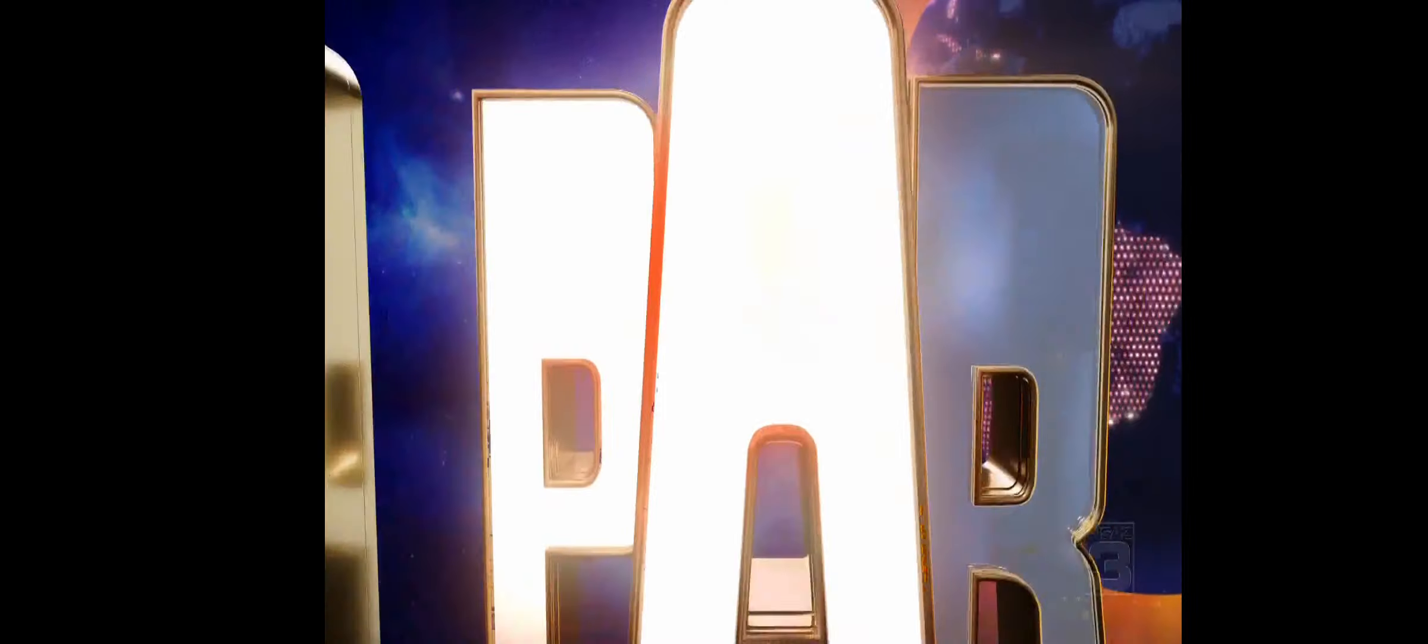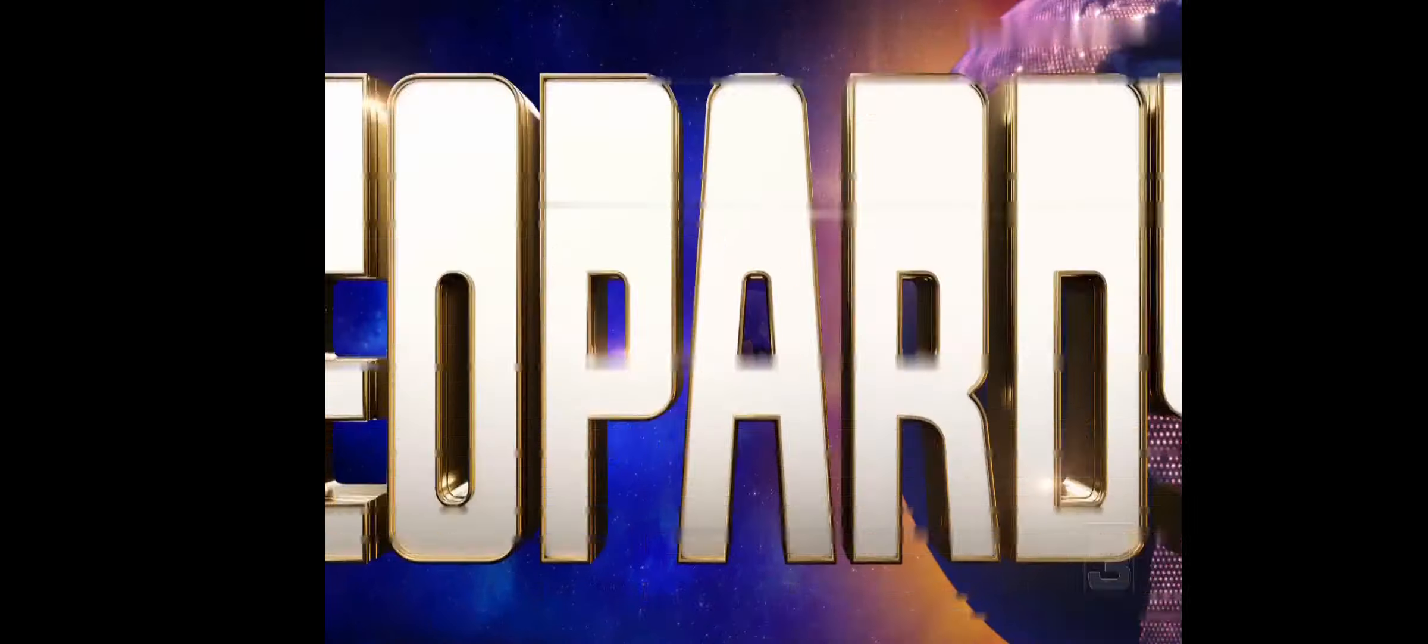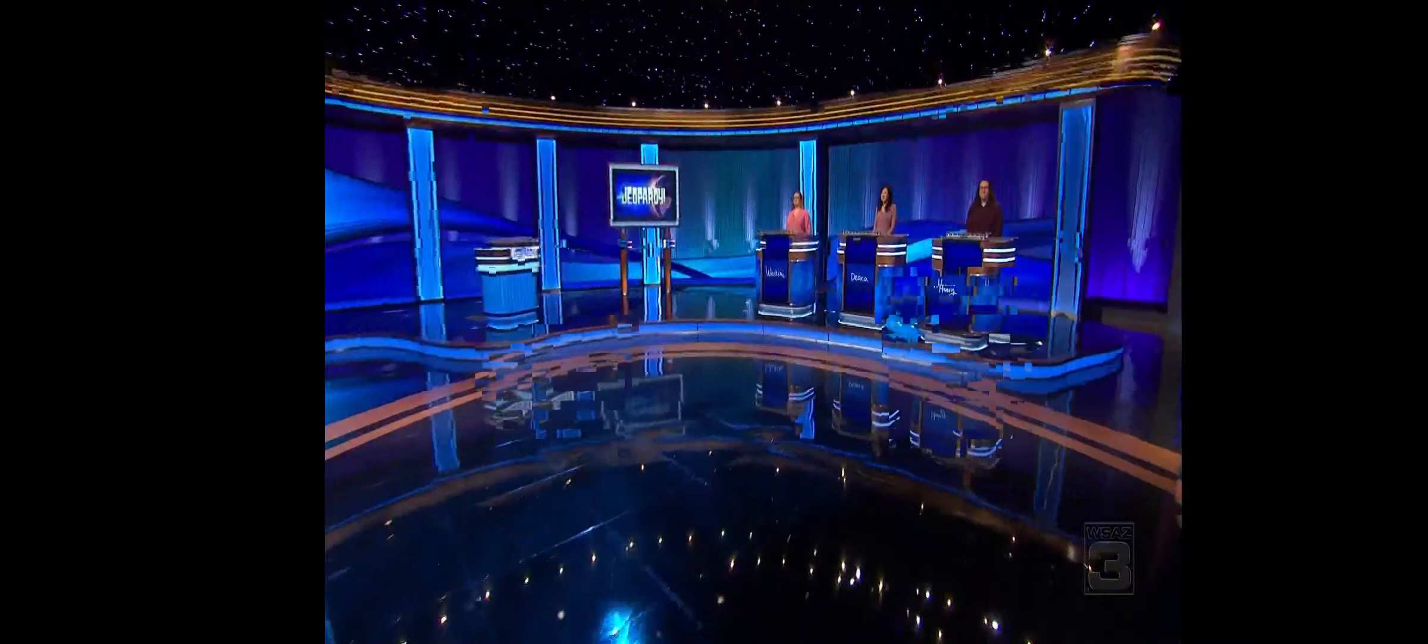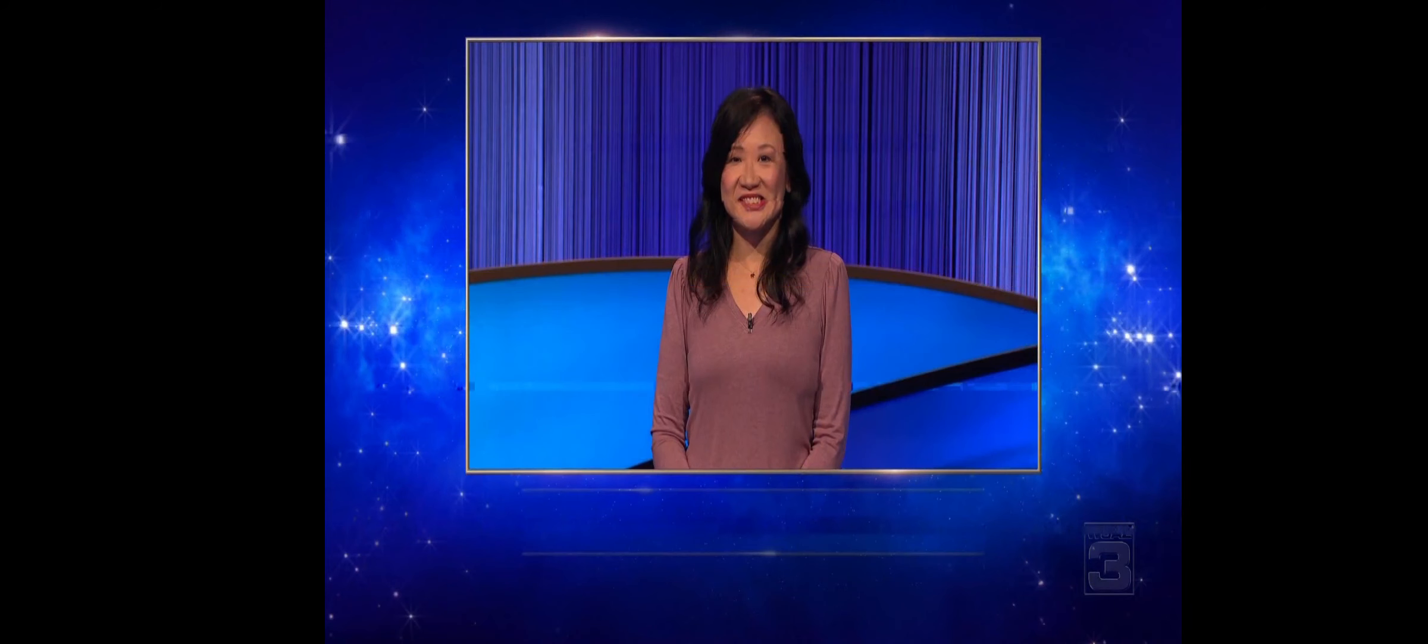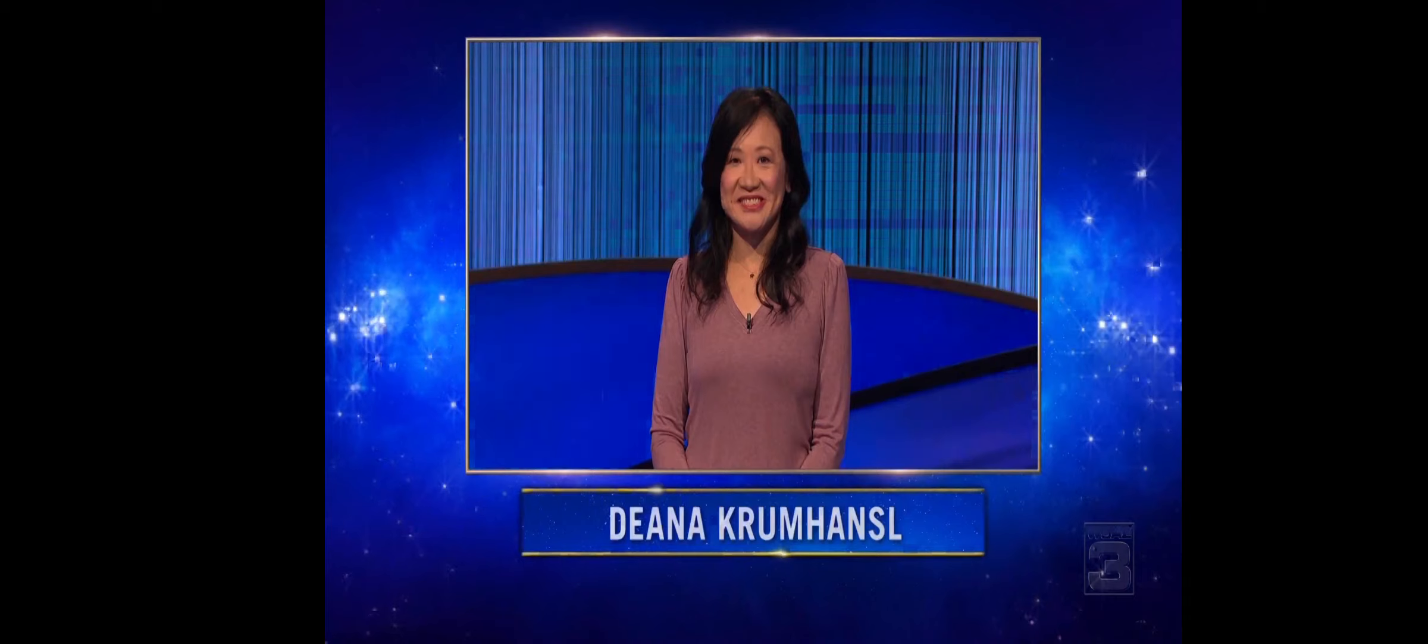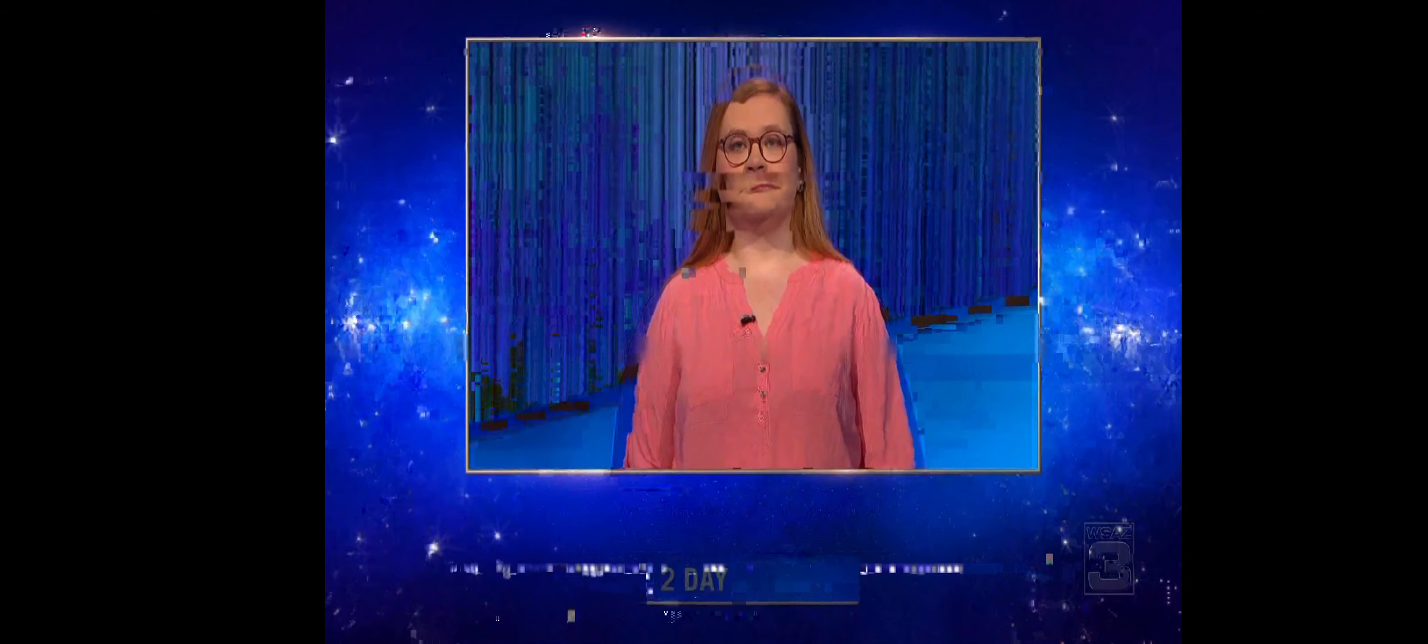This is Jeopardy. Introducing Henry Lindstrom, an attorney originally from Honolulu, Hawaii, Diana Kronzel, and our returning champion, here is Jenny.